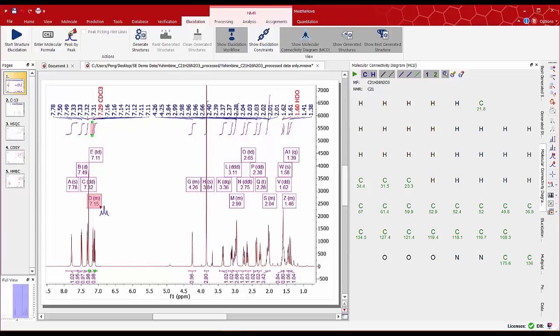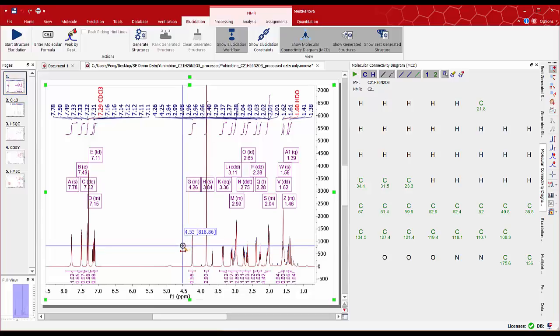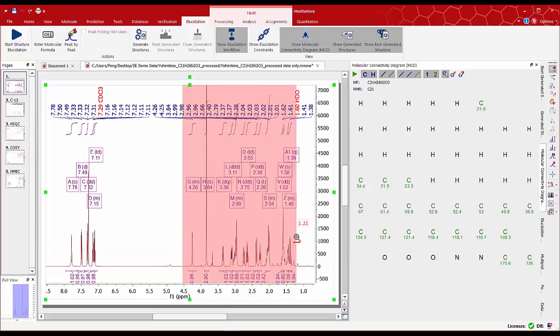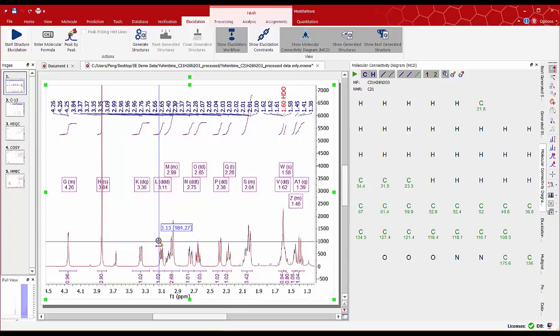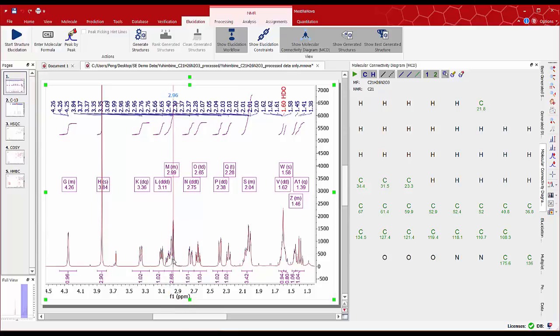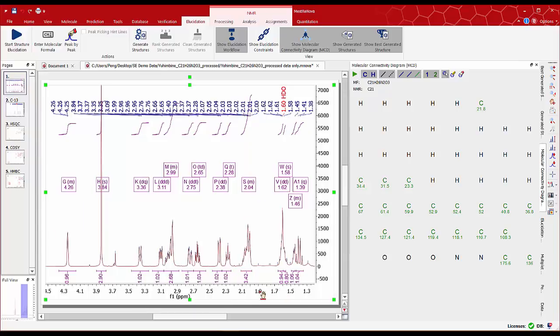Integral values will be very important for the elucidation to know the number of atoms corresponding to each signal. It is important to examine the peak picking and multiplet analysis results. Now we can see some peaks overlapped at around 3 ppm for 2 or 3 protons and also at around 2 ppm we can see a signal with about 3 or 4 peaks.